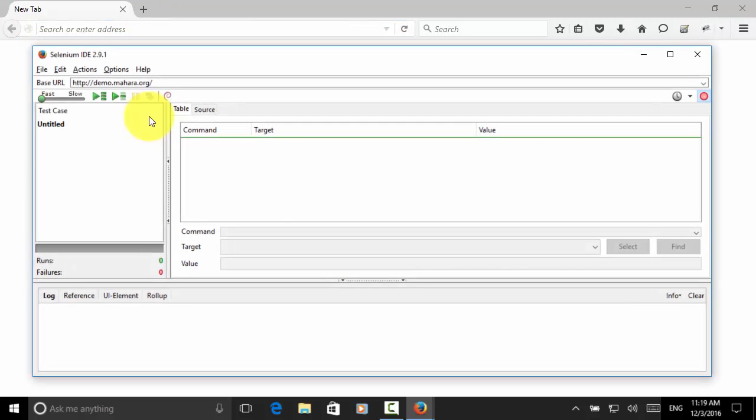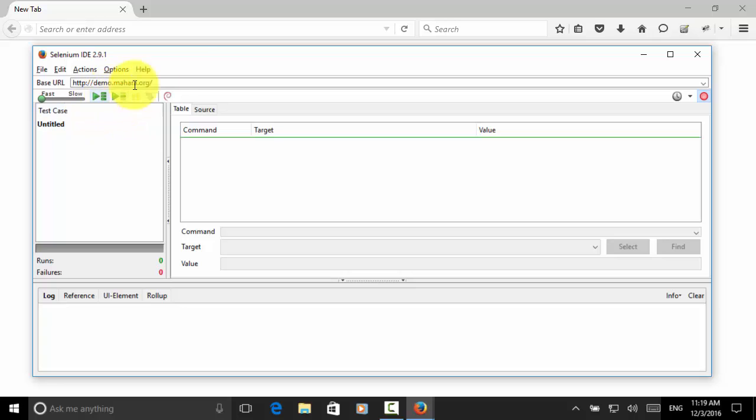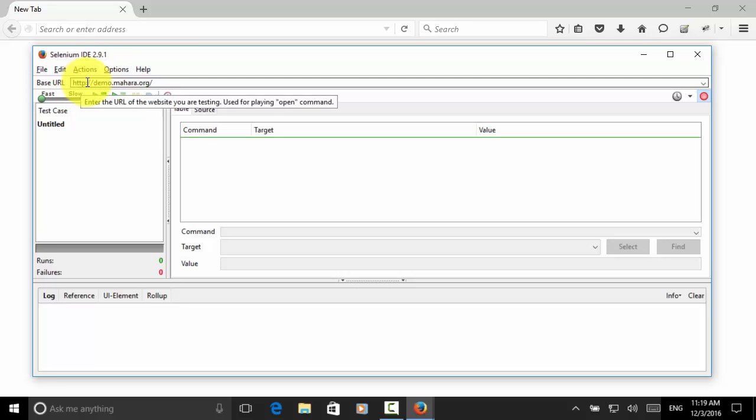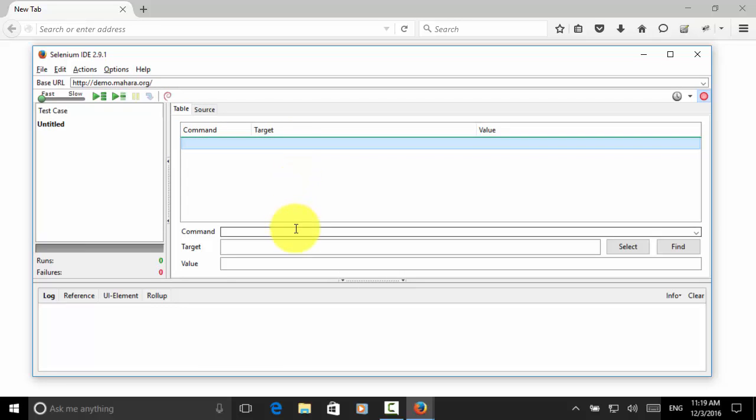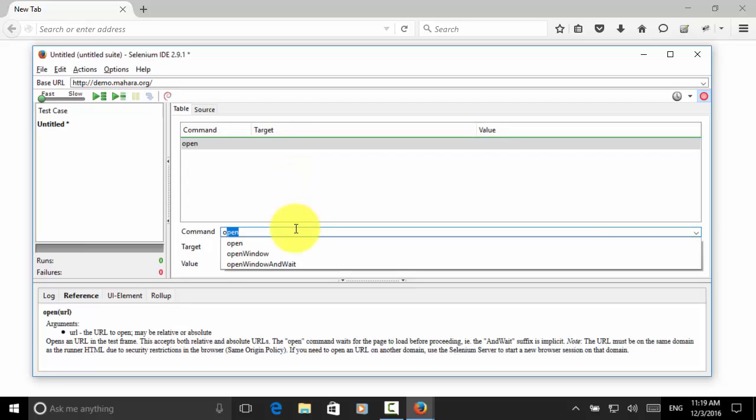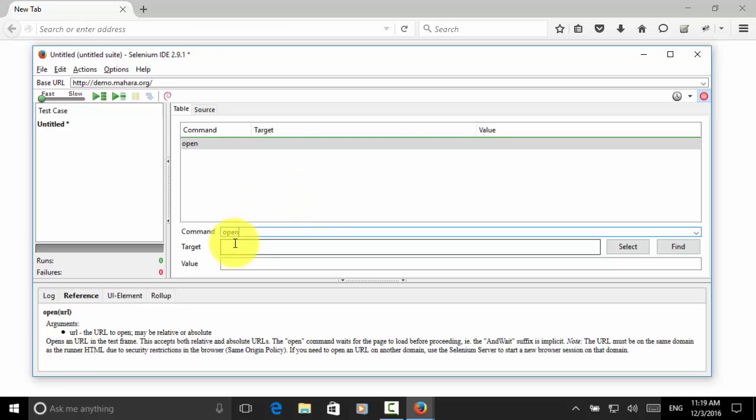Now the Selenium IDE is displayed. Let's run a simple command to test Selenium IDE. Base URL is http://demo.mahara.org. On the command window, let's say we command put open and target we put the forward slash. That means it navigates to the base URL.